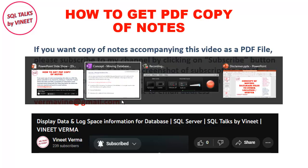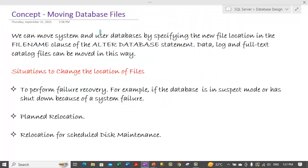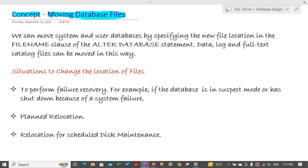Other option can be you can write down the notes while I am going through the topic. So what we will discuss today is we will discuss about the concepts of moving database files to other location or to other server location.